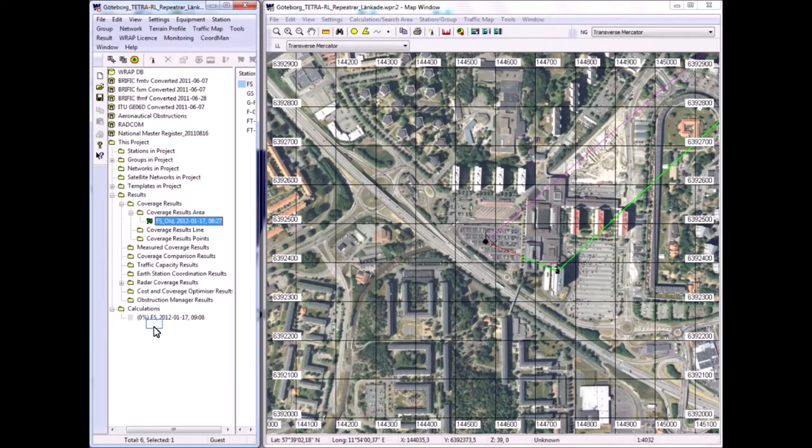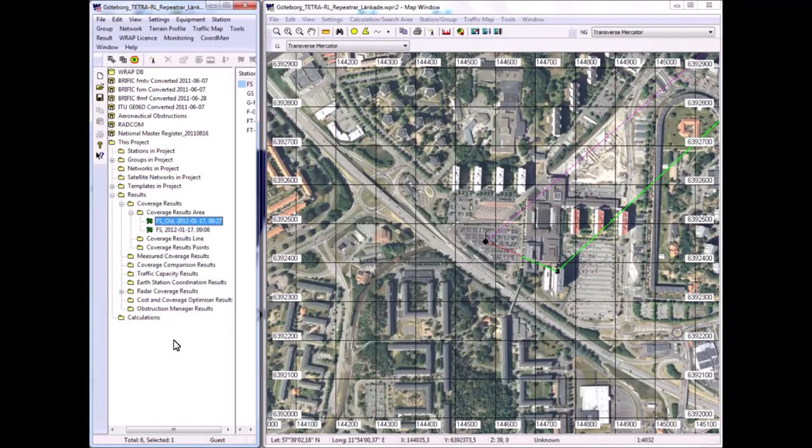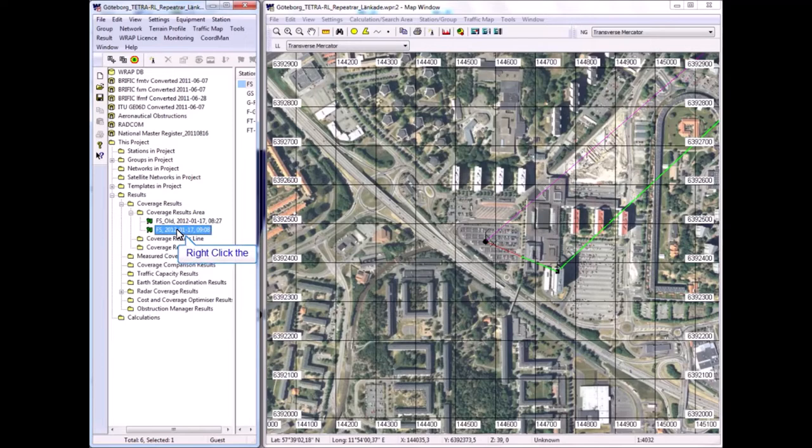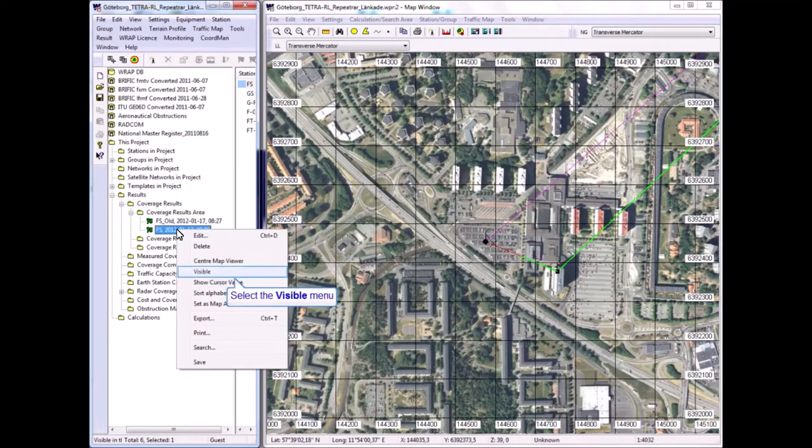So, pressing OK, there's a progress meter. It does not update properly through the video capturing program, but it is soon ready. The calculation takes perhaps five to seven seconds or so. And there we have the result.